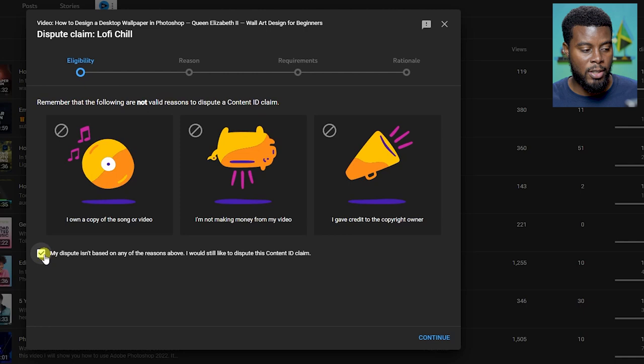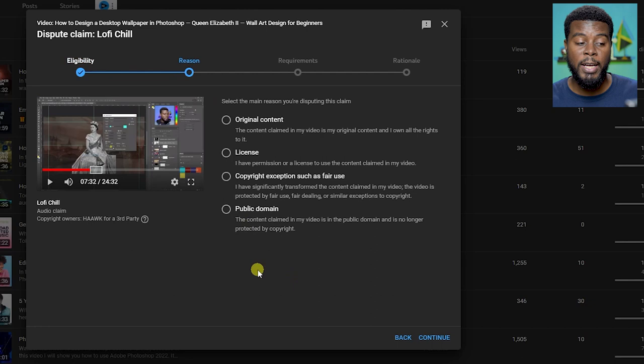Now I'm going to choose what applies to me, which is I have permissions or license to use the content claimed in my video. So I'm clicking license and then I'm going to click continue.